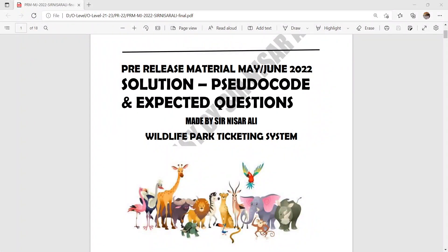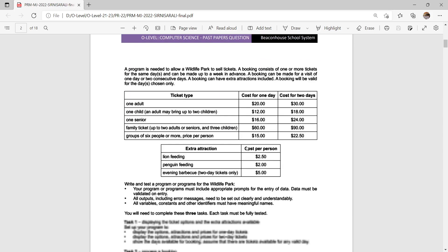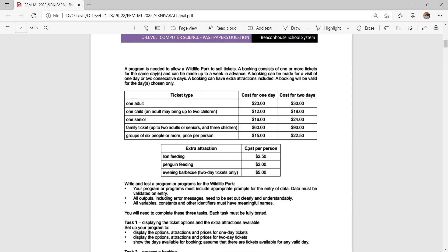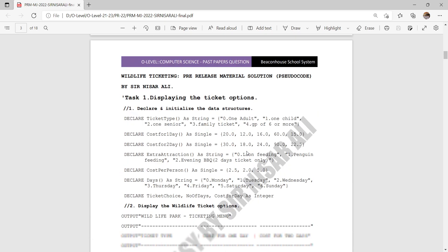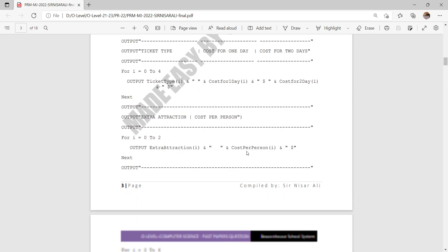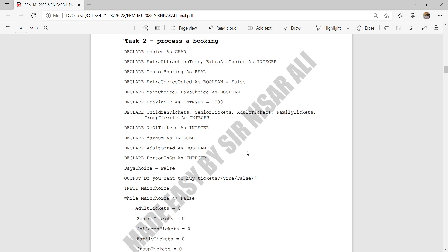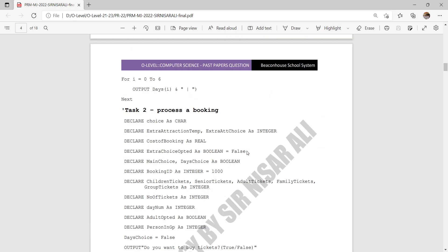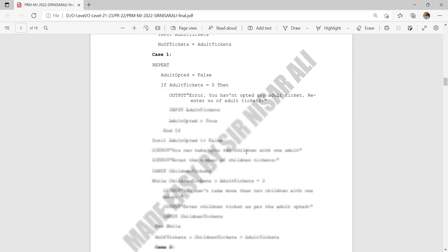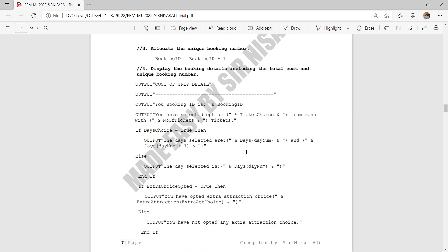Assalamu alaikum dear students and welcome to my channel. Today I will discuss the expected questions on the pre-release material for June 2022. In my last video I explained the scenario in detail, the pseudocode, and the outcome of the program. In my current video I'm going to talk about possible questions related to Task 1, Task 2, and Task 3. In Paper 2, Section 1 carries 20 to 28 marks.